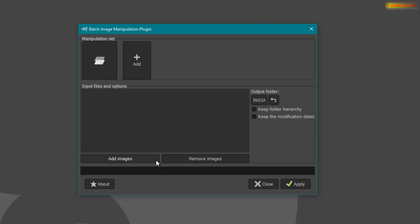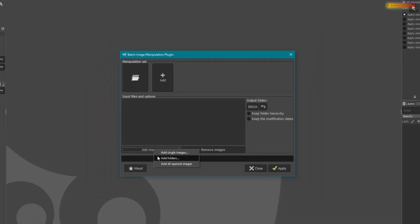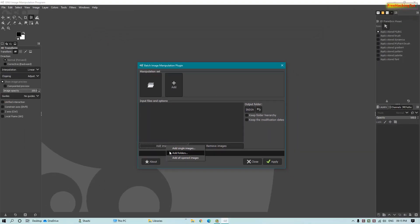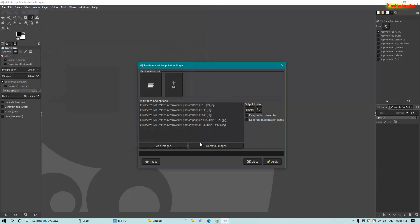Now I have two options: add images and remove images. I have to add images first. To add a single image click here, and to add multiple images click here. Now select the folder that contains your photos — I'll select my folder that contains all my photos.